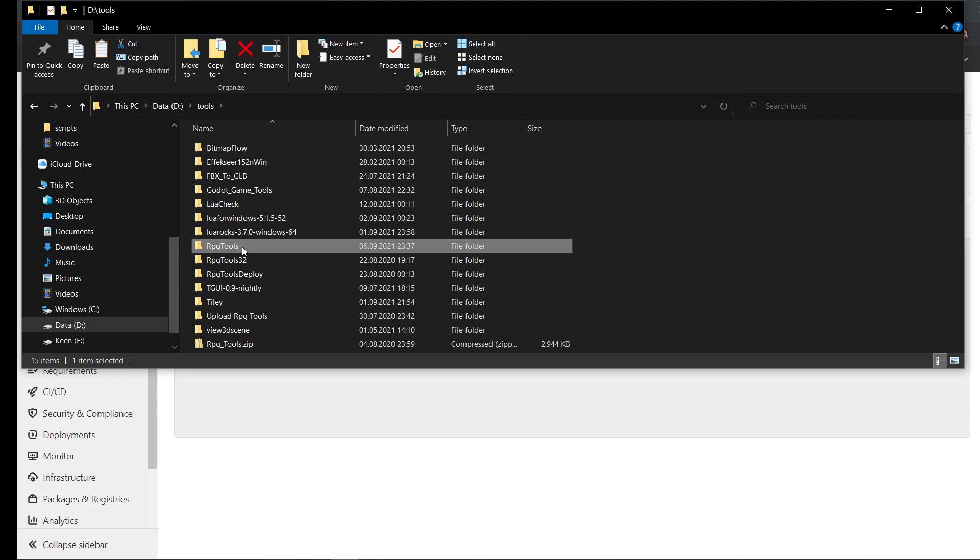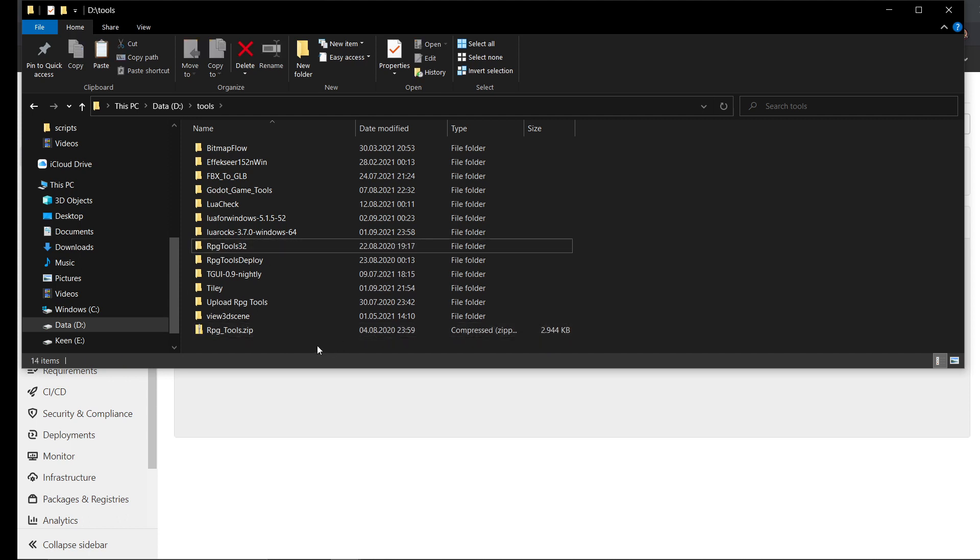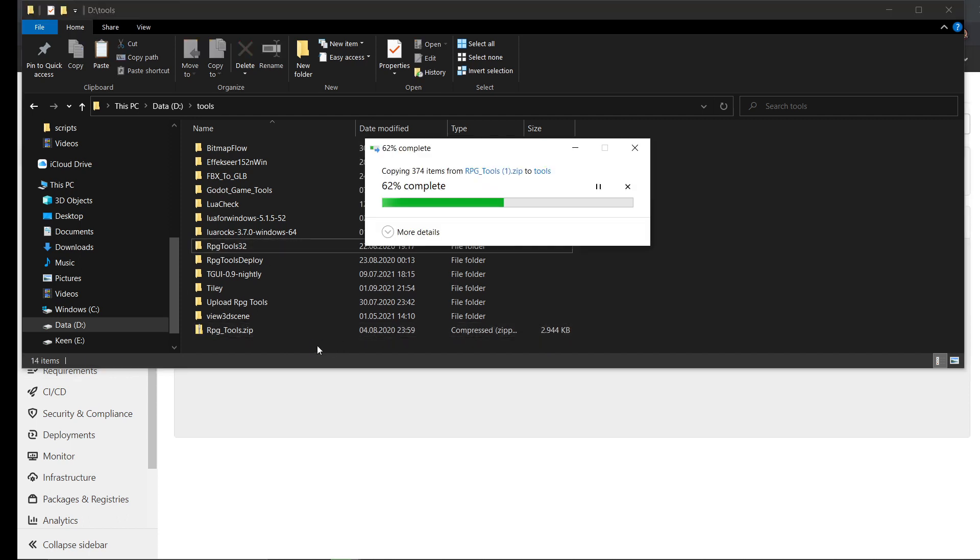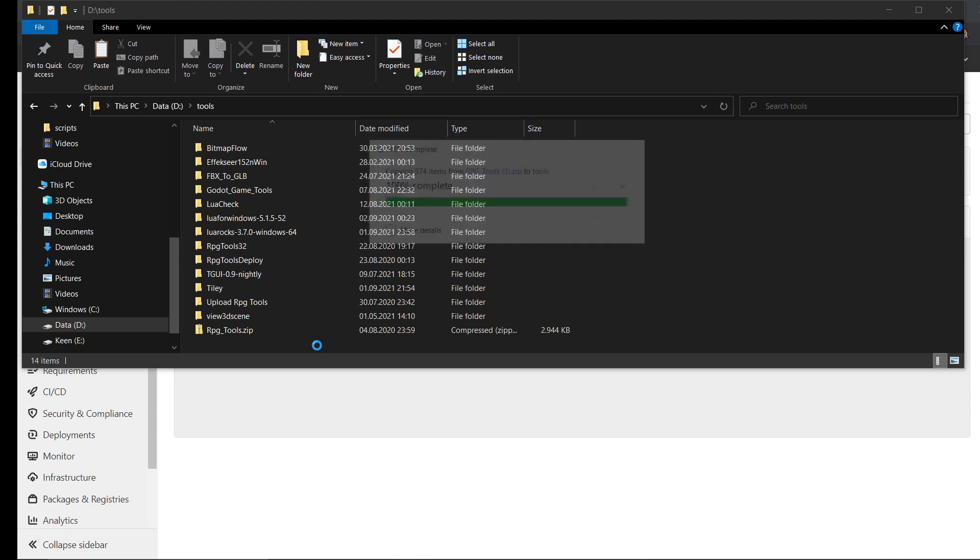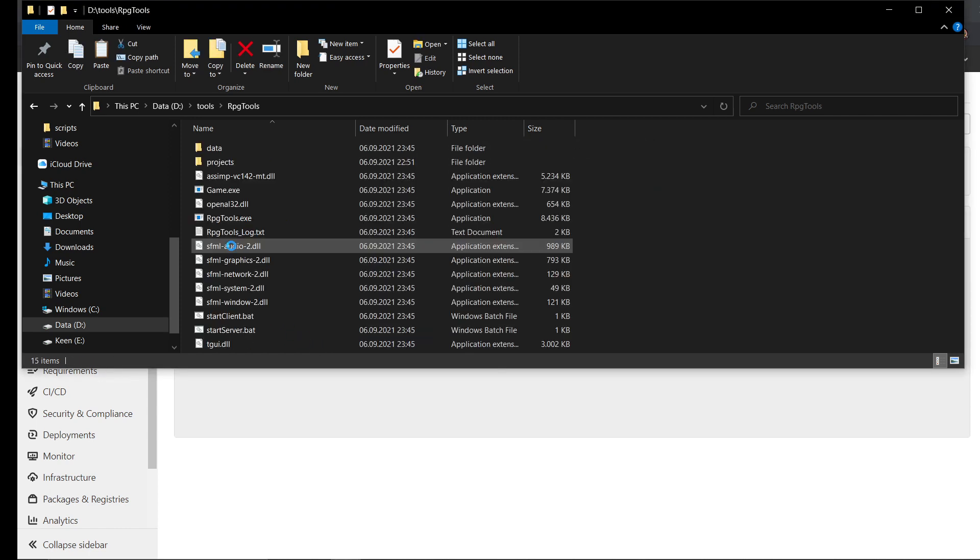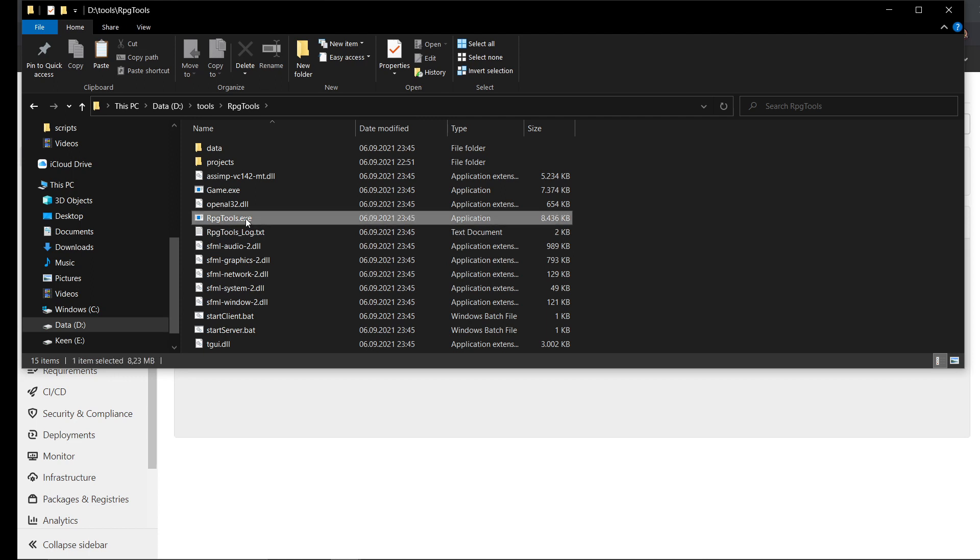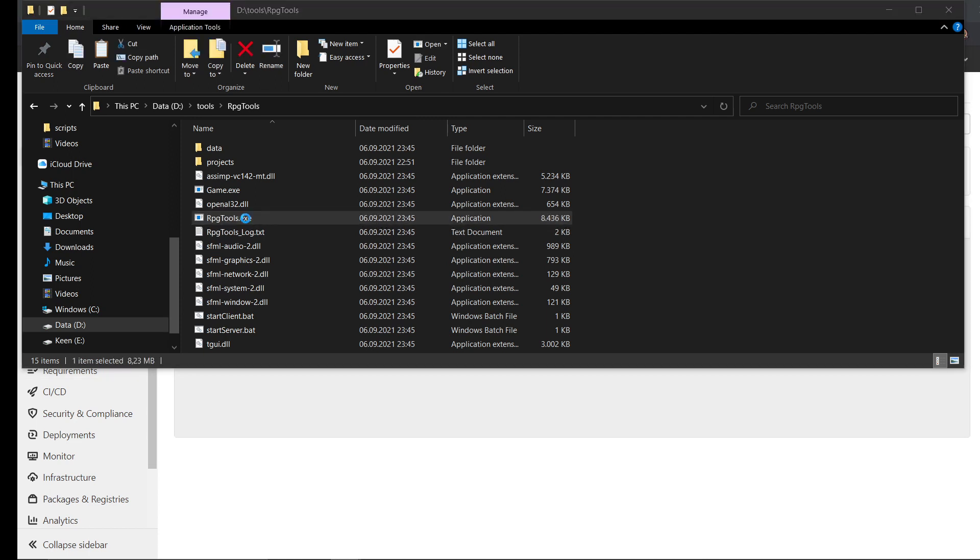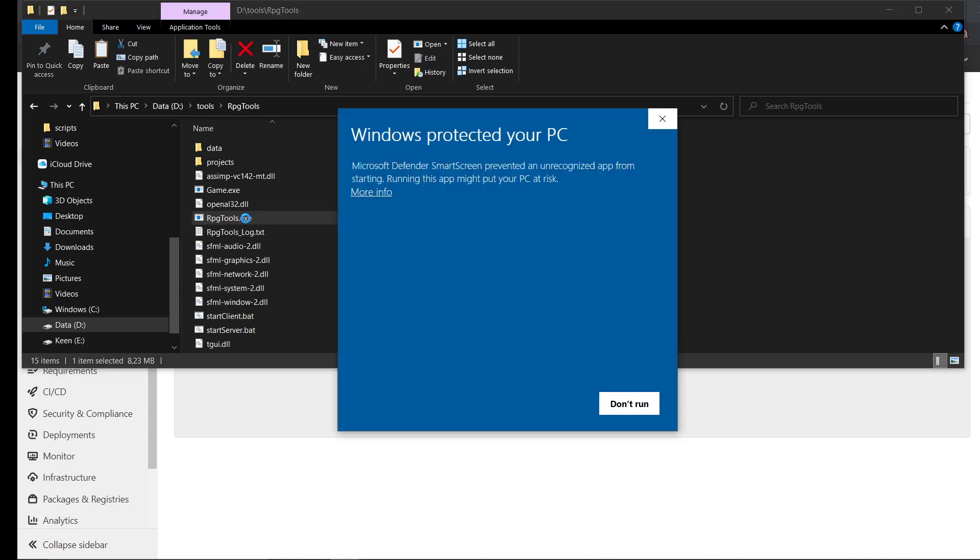So I will just move the code installation and place it here to show you how it works when you start it for the first time. So you need to start RPG Tools executable and in my case Windows asks if it's secure to run it because it's not a trusted publisher.